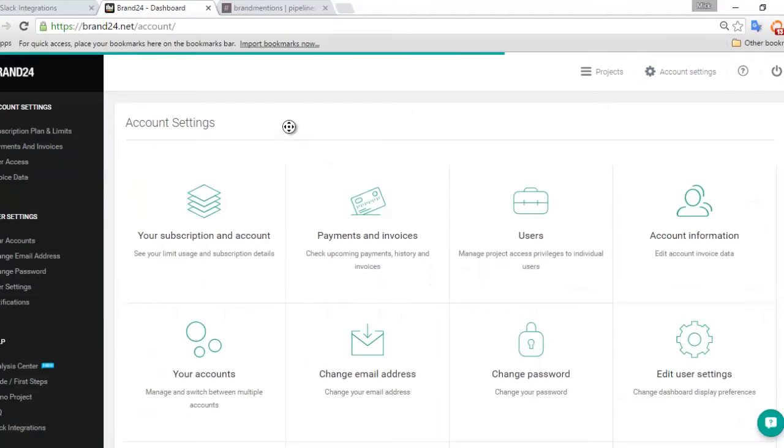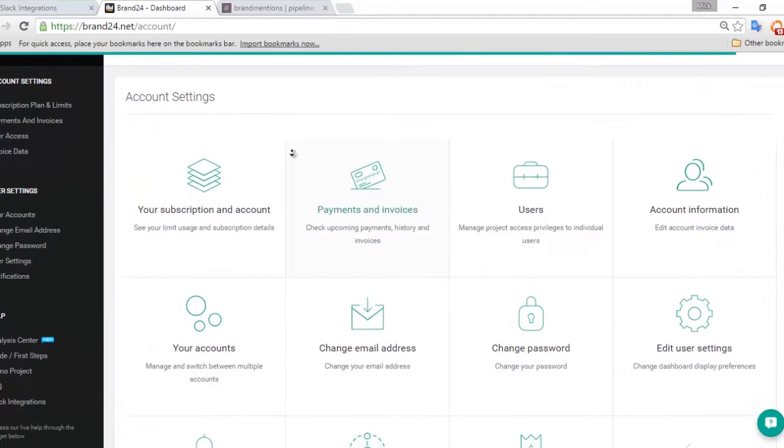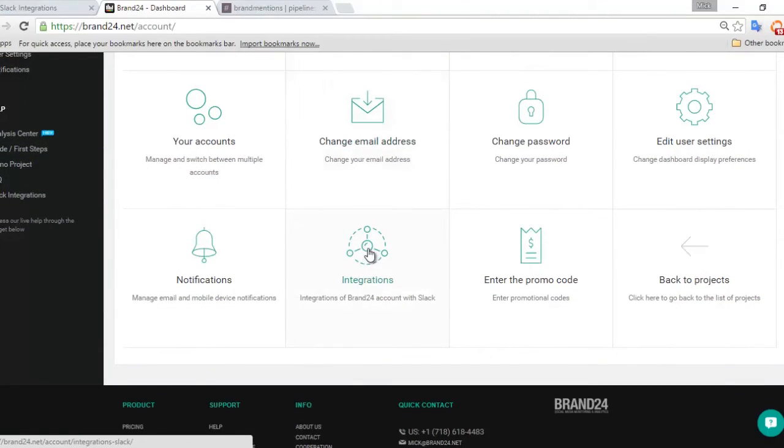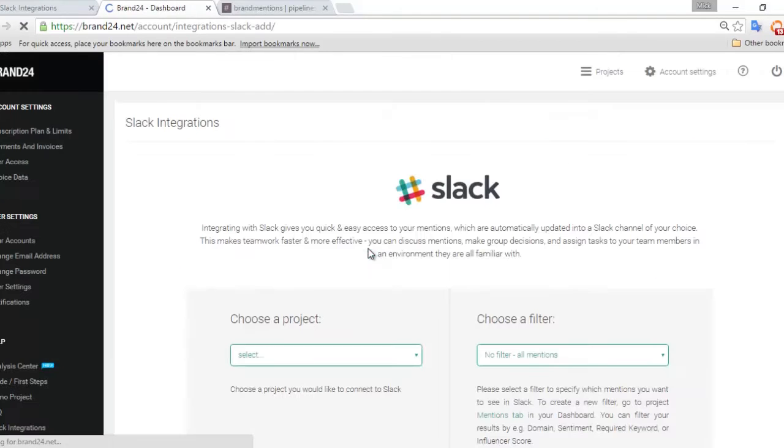Here we have a new option called Integrations. Once we click on that, it will show us how to set up our Slack integration.